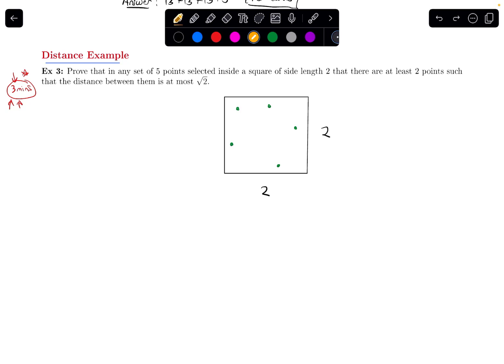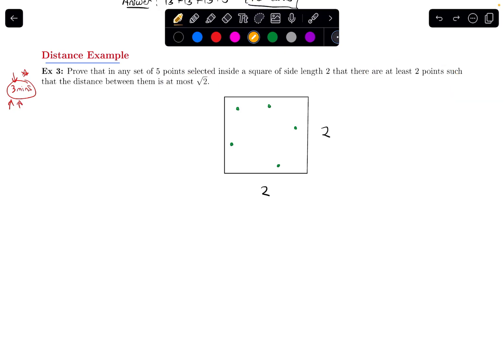This is interesting — no matter where these points are, we're guaranteed to have at least 2 that are pretty close together, at most square root of 2 units apart. When we see wording like 'prove that there are at least 2 points,' or more generally when trying to prove there are at least some number of something, that is a tip-off for the pigeonhole principle.